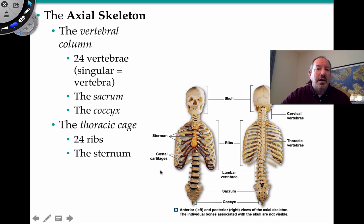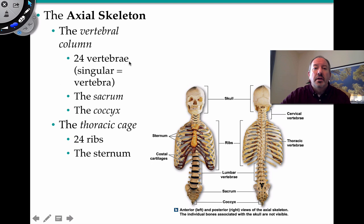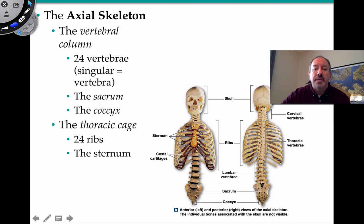You might have some background in this, but there may be a few things you'll pick up. For the vertebral column, let's get some anatomical terms straight. There are 24 vertebrae in your spine — singularly, it's vertebra. And then you have your sacrum and your coccyx, which is your tailbone. Together, that's the vertebral column.